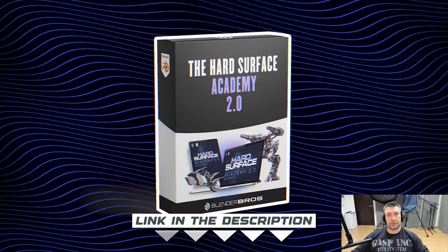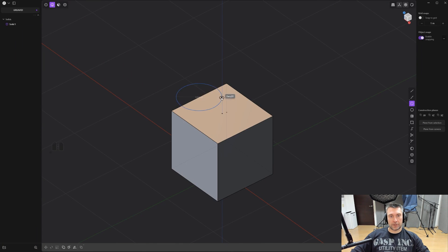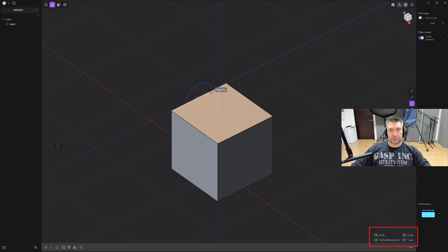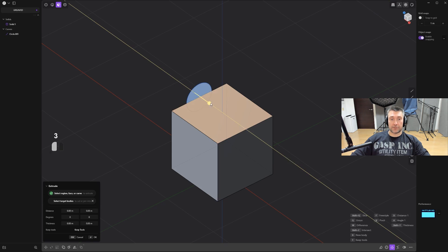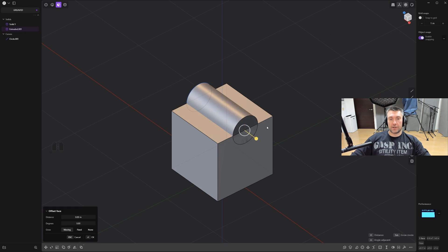Check it out — link is in the video description. Let's get on with the tips. Tip number one: changing the direction and orientation of a curve drawn on a solid with V. Grab a circle and draw it on a face. If you want to flip the direction you can move to the edge and it will flip to the other face, but if you've already adjusted it to specific dimensions and don't want to move your mouse, just press V to flip between the two orientations.